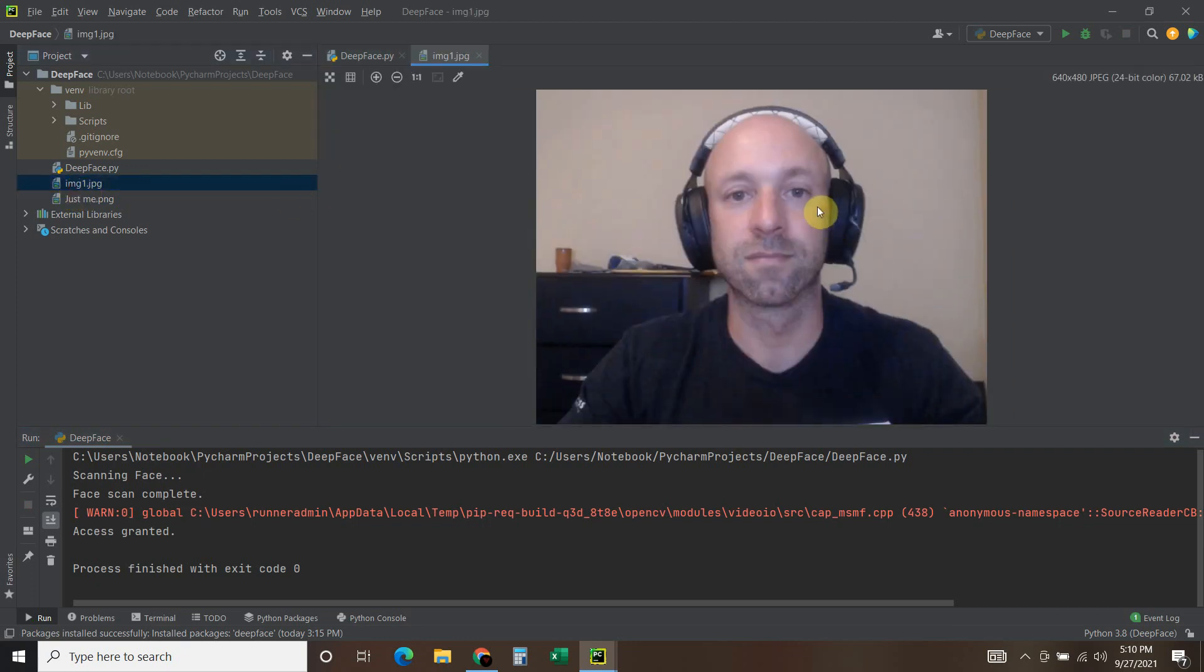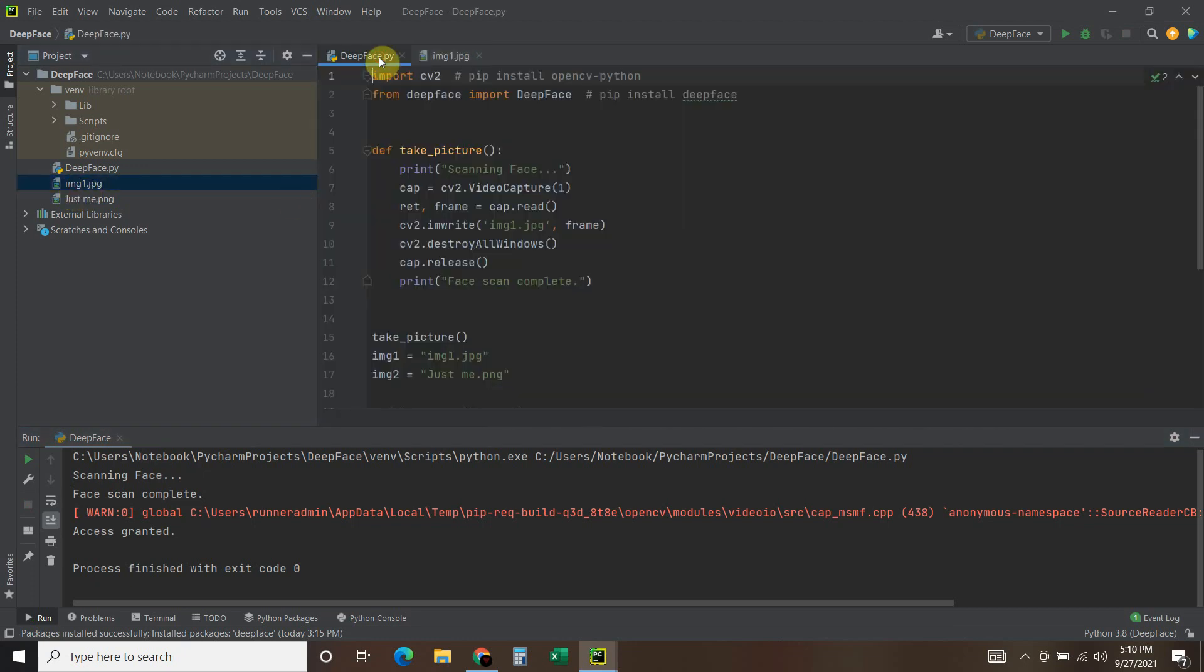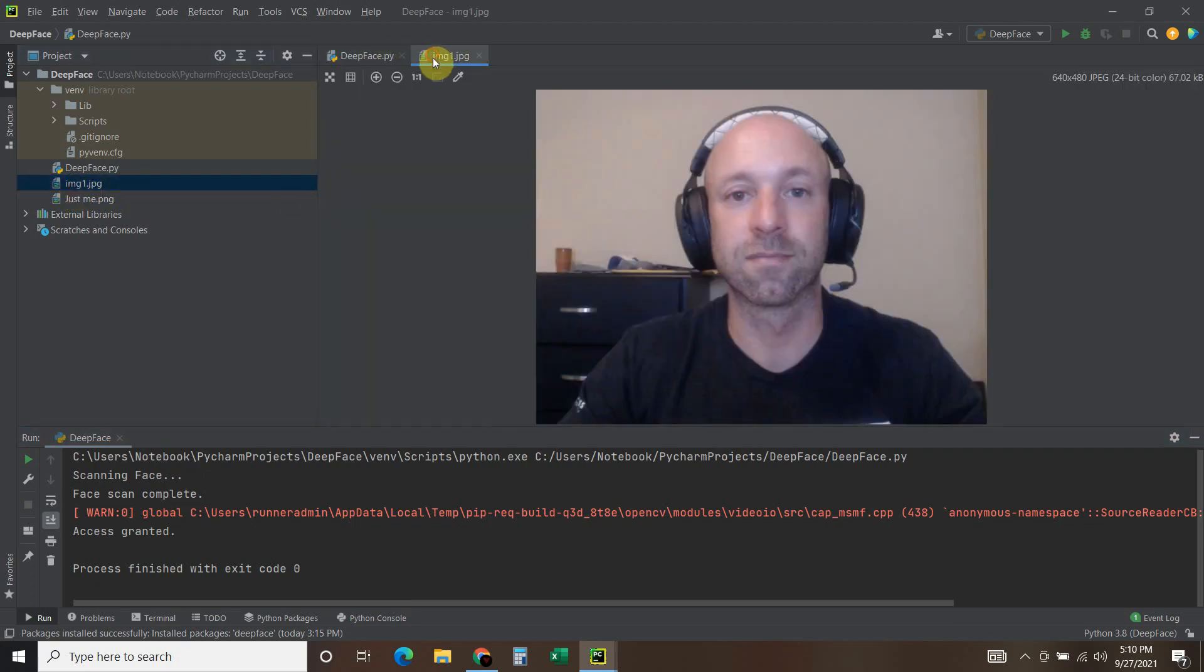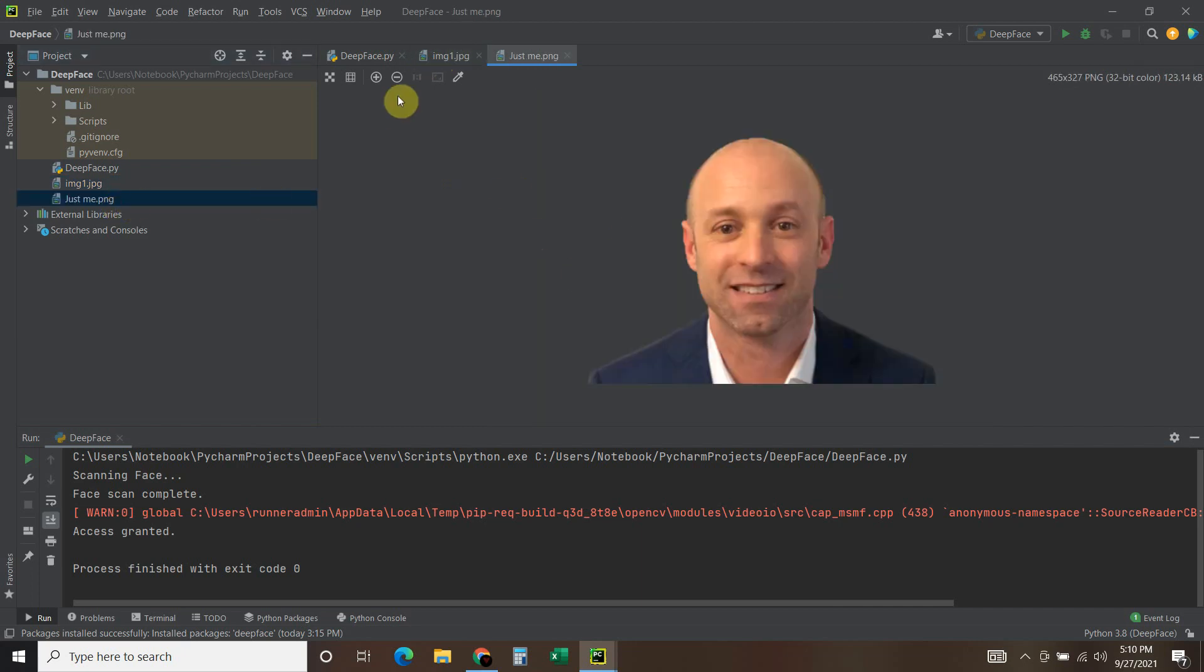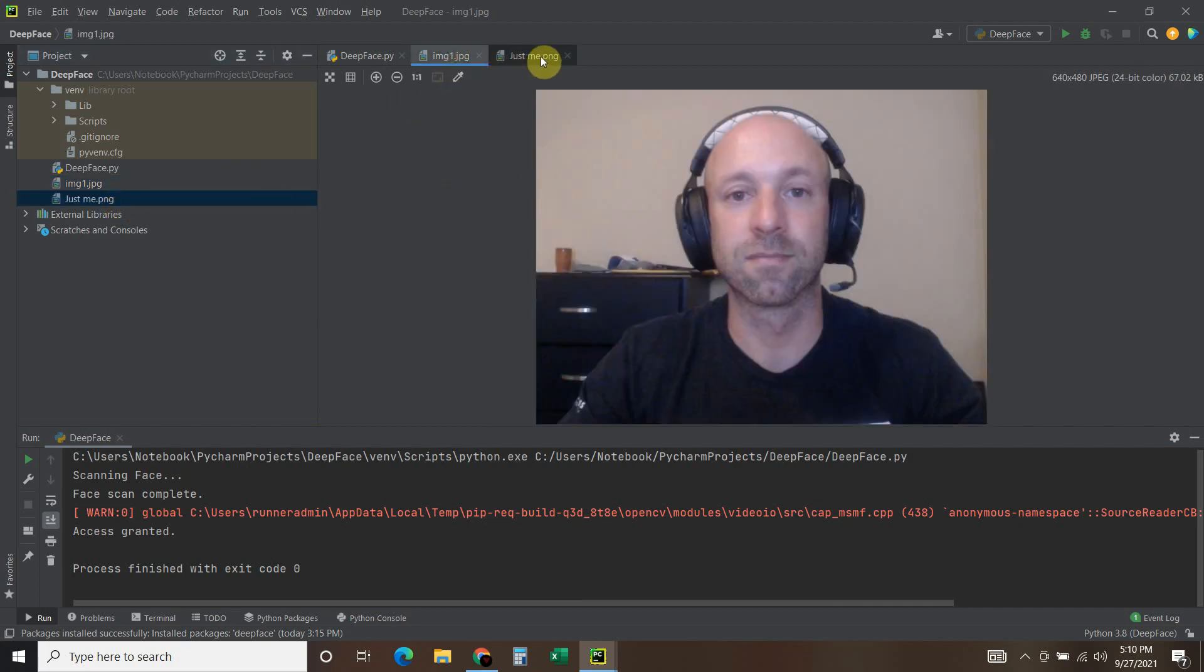Let's see what picture. That's pretty embarrassing. But even with the headphones on, it was able to detect my face.